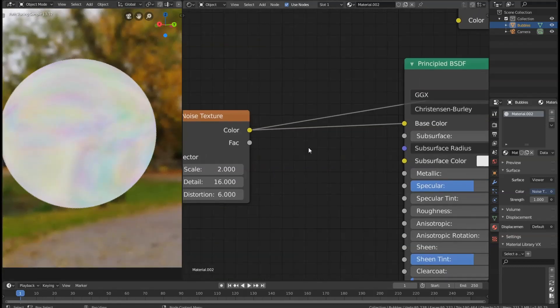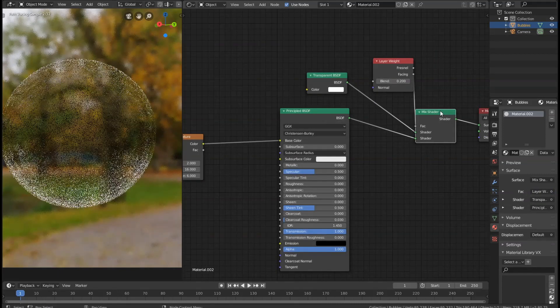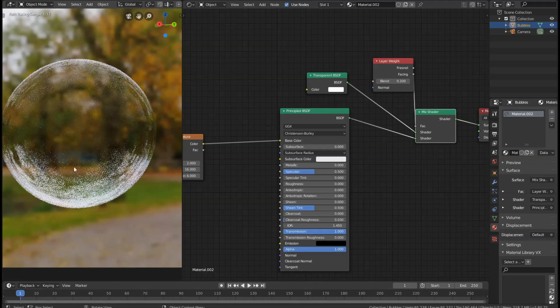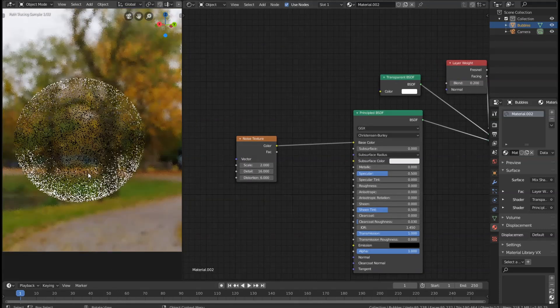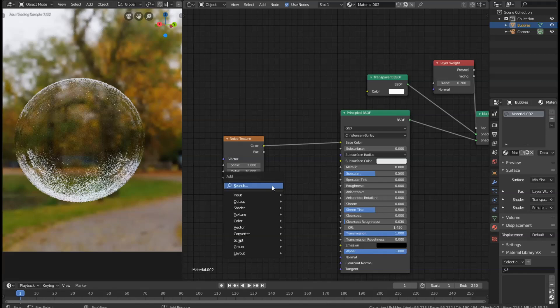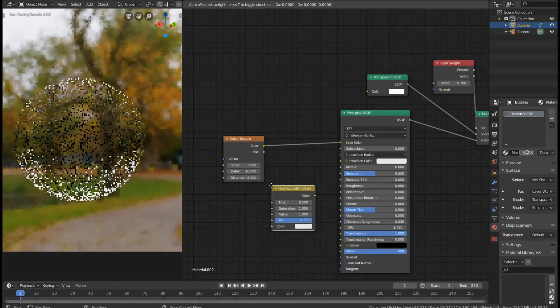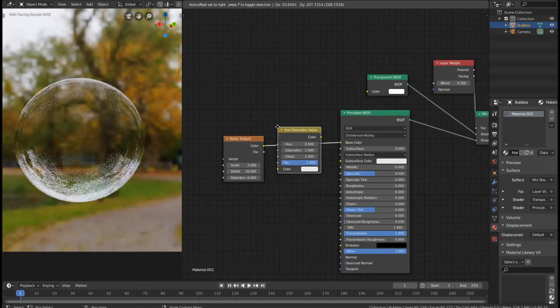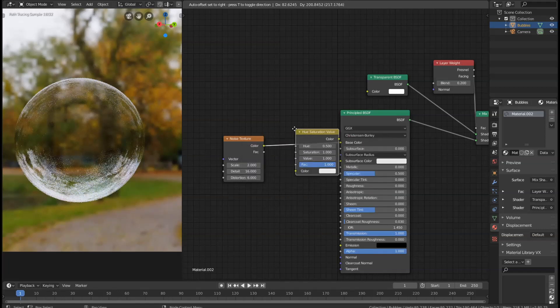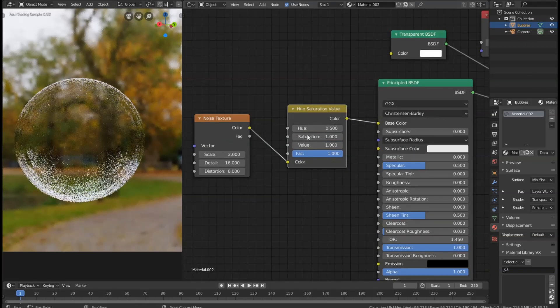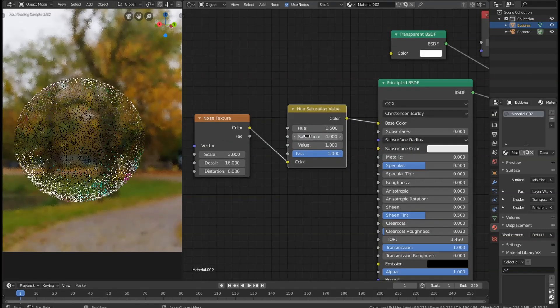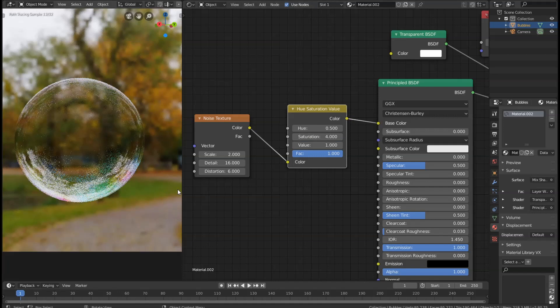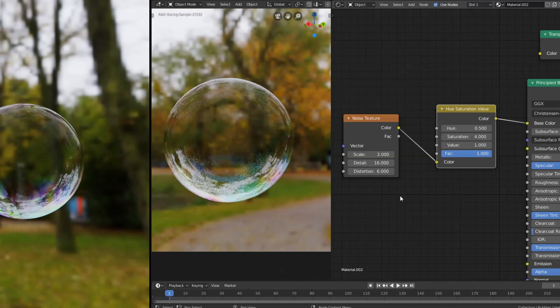So if we look at our full shader again, you can see it's added the colors to the outside, but they aren't really very visible. What we can do to fix that is add one last node—a Hue Saturation node. We're going to add that and drop it in between the Noise Texture and the Principle shader, and put the Saturation up to something like 4 or 5. Now you can see we've got the full colors coming through. If you give that a render, that should look something like this.